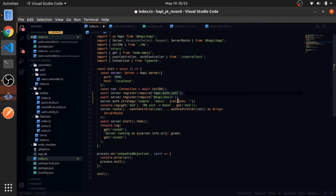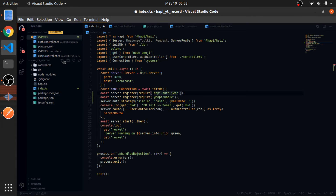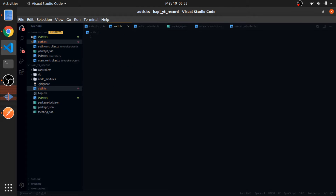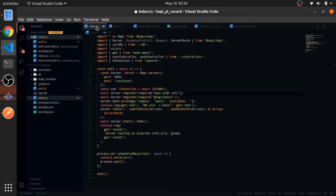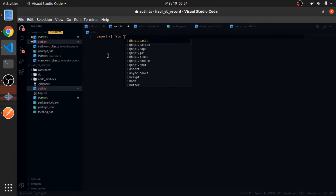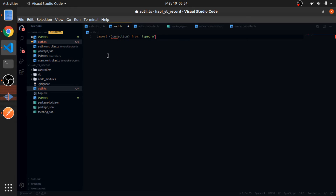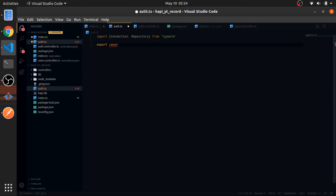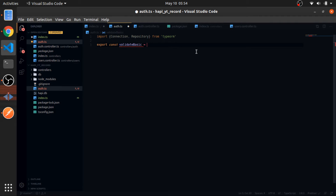Let's create this function. Inside our root, let's create auth.ts. I can import from TypeScript the connection and the repository. Then I will export const validateBasic — this is a function that accepts the connection we have and returns an async function.